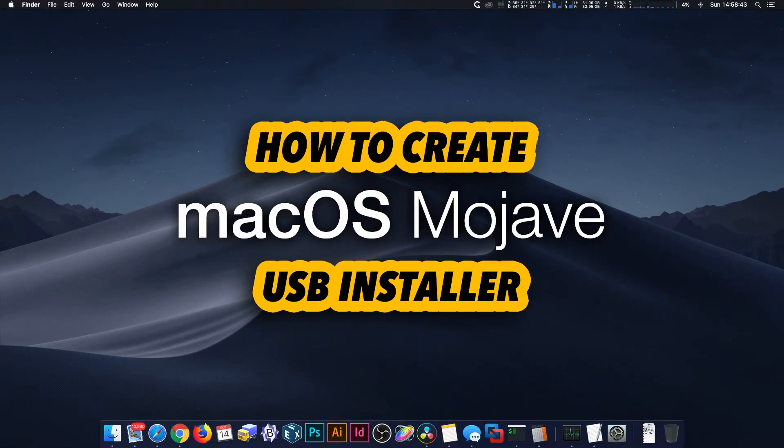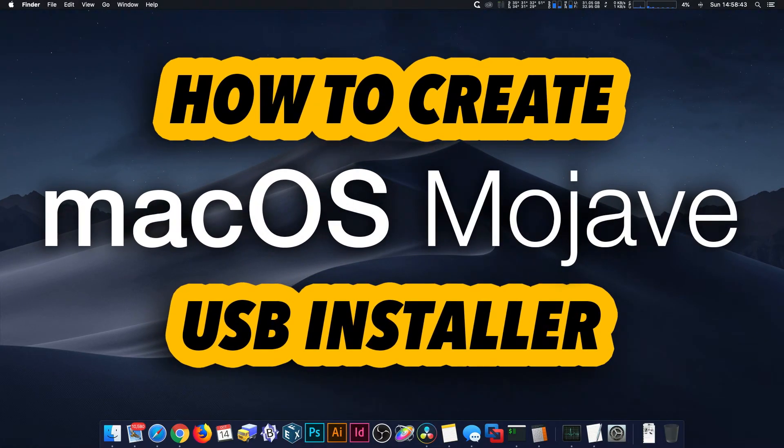Hi everybody! In today's tutorial, I will show you how to create a macOS Mojave USB installer.